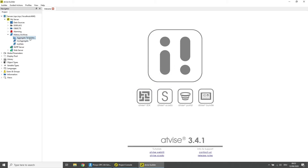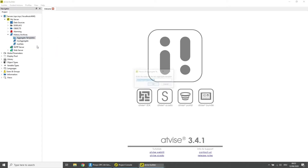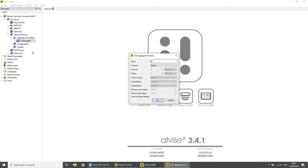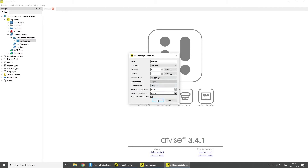Under History Archives, right-click on Aggregate Template and then click on Add Aggregate Template. Enter a name for the template and click OK. Right-click on the template you just created and click on Add Aggregate Function. Enter a name for the function. Choose a function, for example Average, and set the interval to one minute. This function creates the average over the selected interval and stores the value into the archive group. As archive group, choose the archive group you created earlier, then click OK.